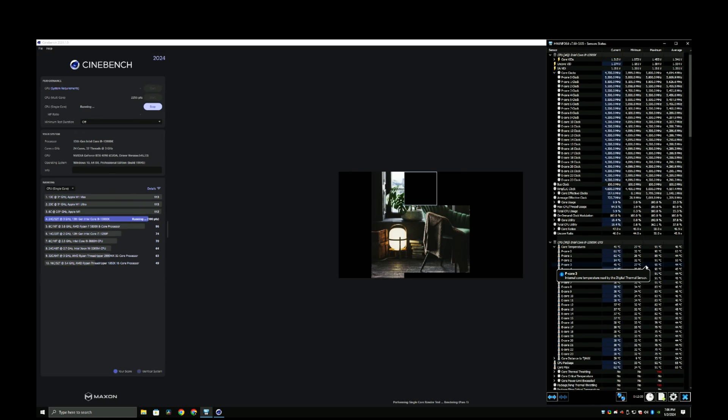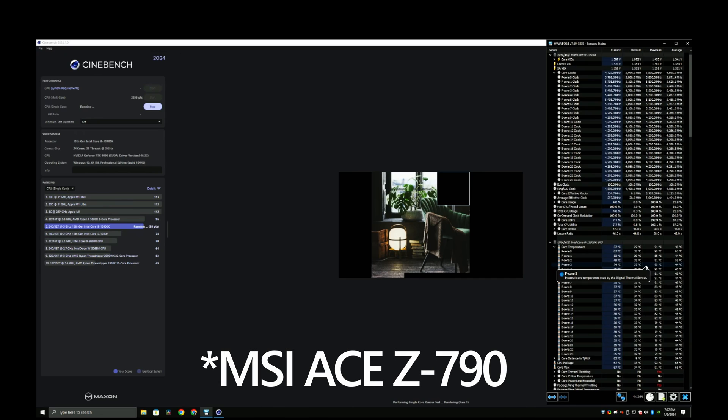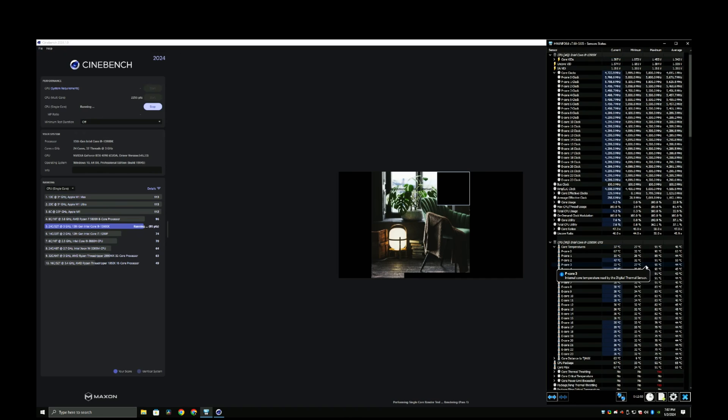Secondly, somehow with these changes I'm getting an average of 3 to 5 percent higher than an average benchmark test. If I use the default C-states, I get the average. This configuration from start to finish can be replicated on my MSI ACE Z790 motherboard with a different 13900K.